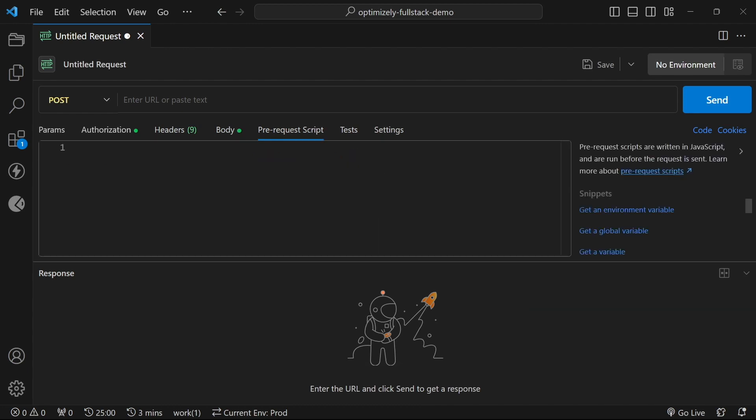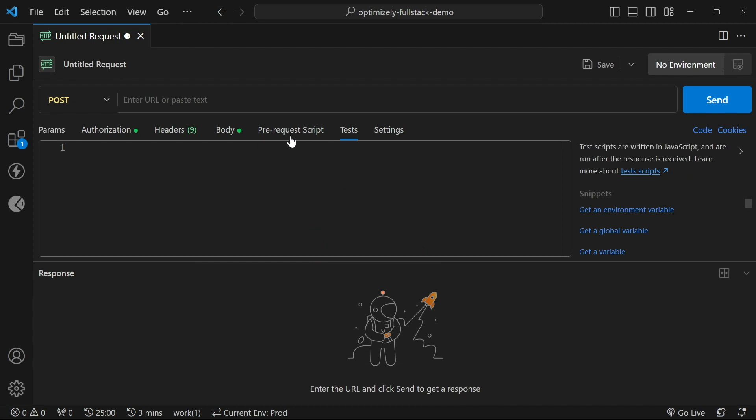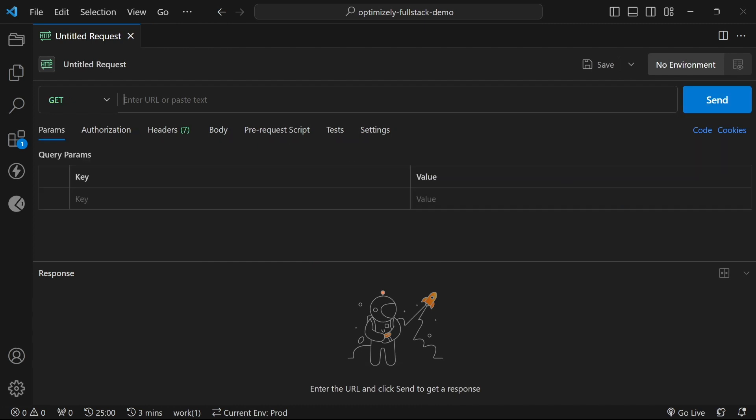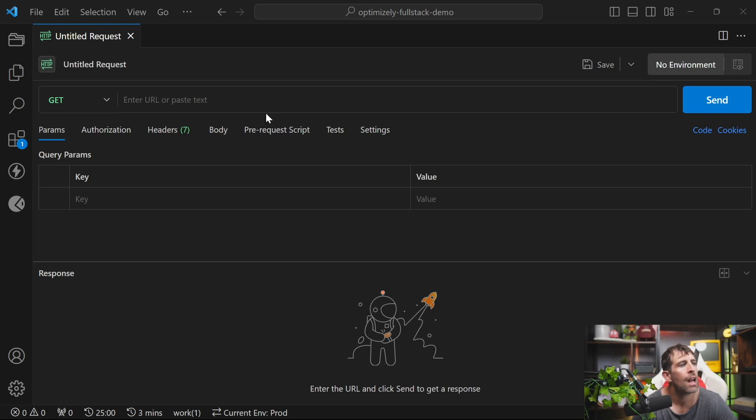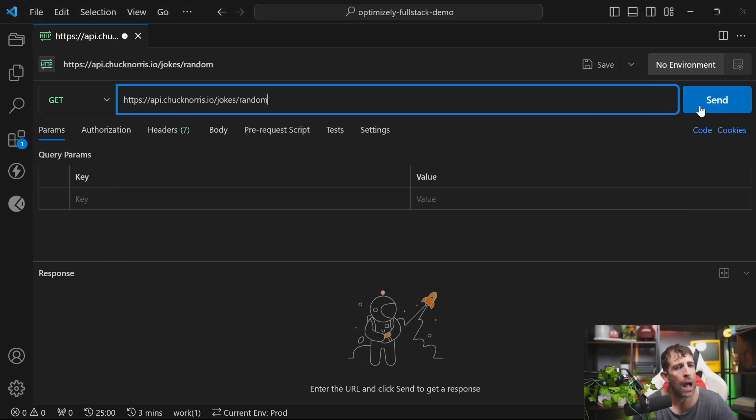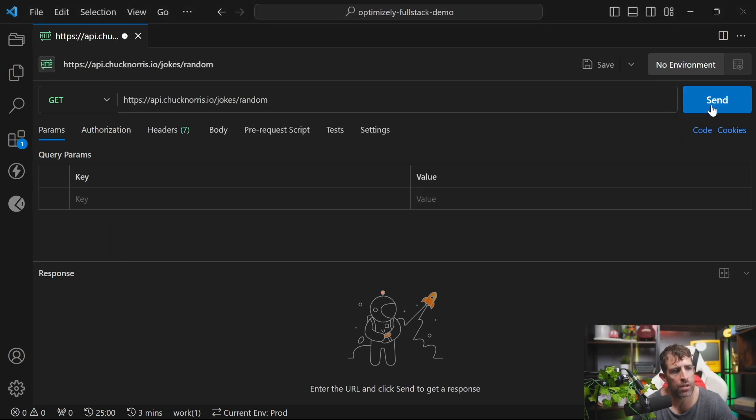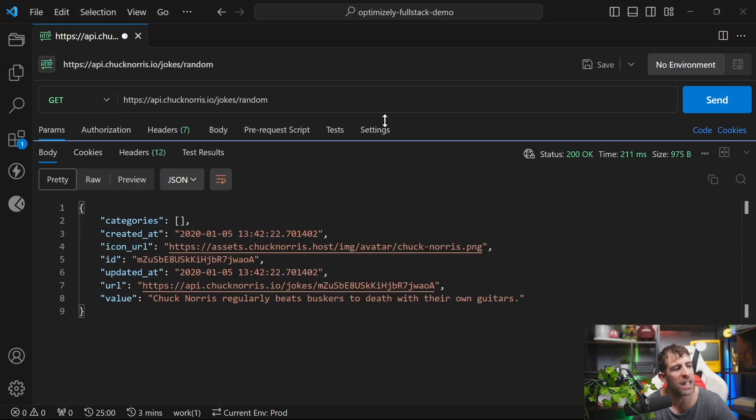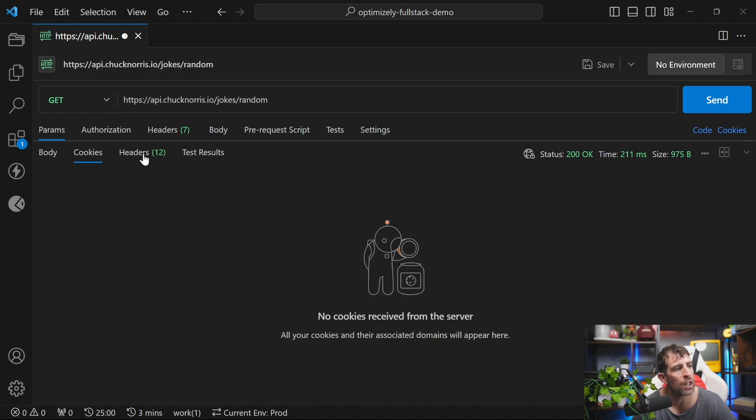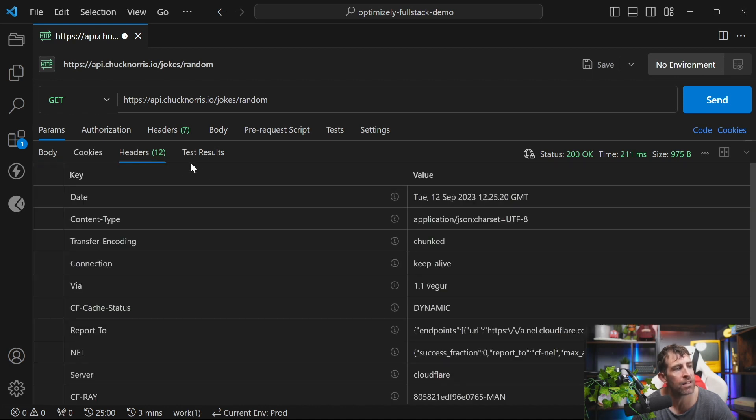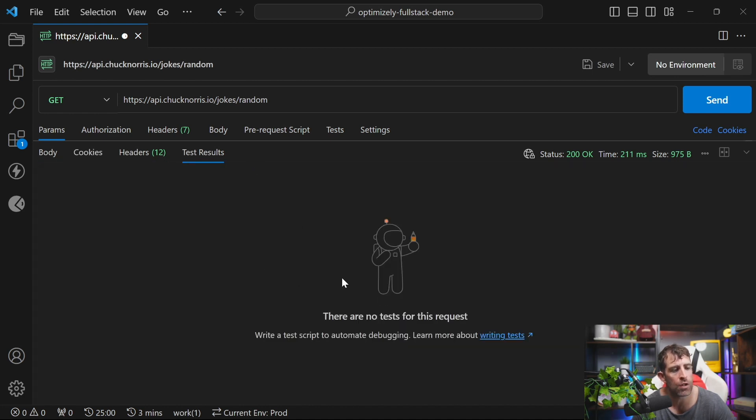Finally, we also have the ability to run pre and post scripts. These will be run every single time that you send a new request. After you're happy with your response, you can send it off and then you can inspect the response below. You can see the body, the cookies and the headers and any test results that you might have run. Just in terms of making requests, Postman is a solid tool and it's going to have everything you need in order to test your APIs correctly.